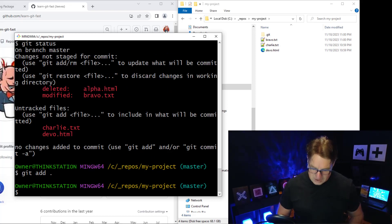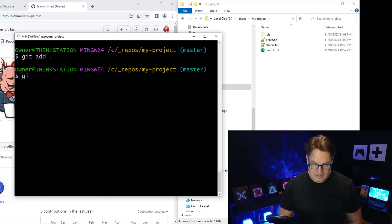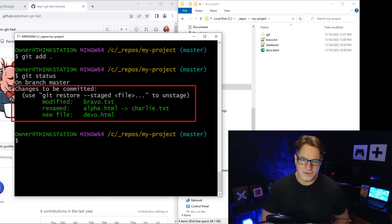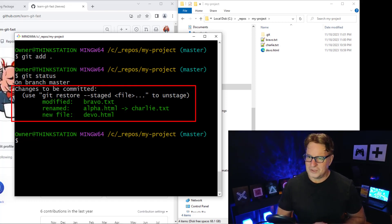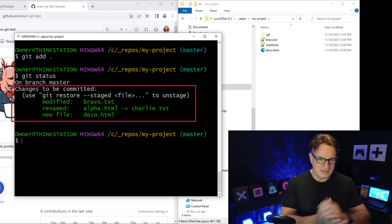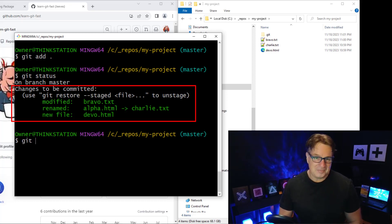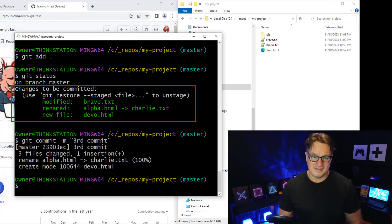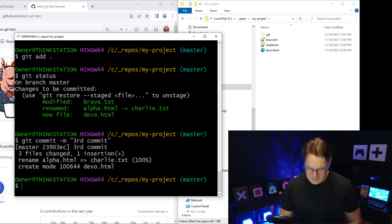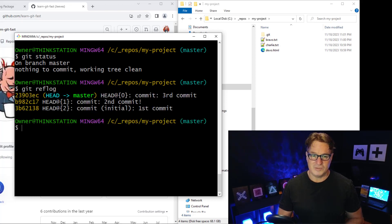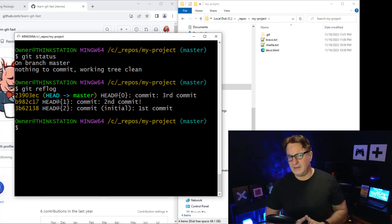I run git add dot, which adds everything to the staging index. Now git status shows all the files being tracked — bravo.txt, devo.html — and interestingly, it recognized that alpha.html and charlie.txt had identical (empty) content and treated it as a rename. I then run git commit -m 'third commit'. Git reflog now shows three commits in our history.